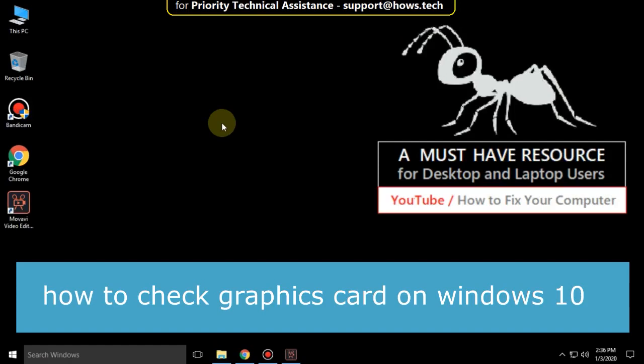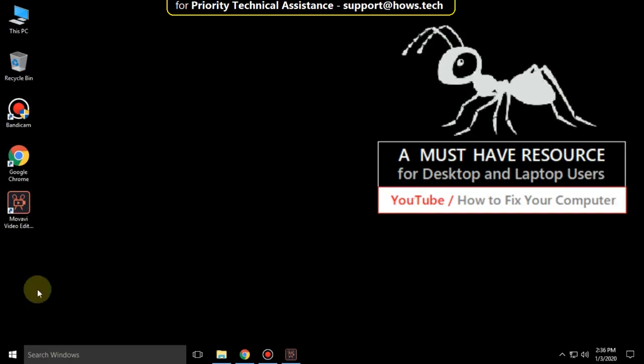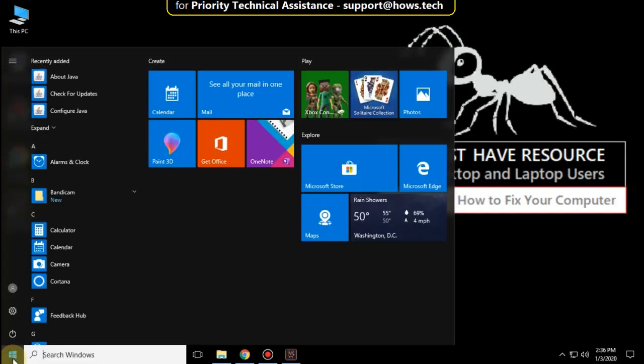I'm going to show you how to check graphics card on Windows 10. Go to the Start icon, then click on Settings.